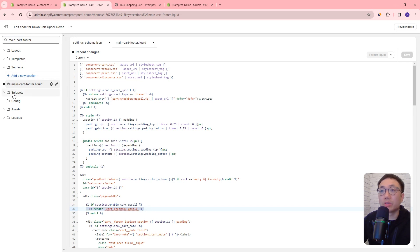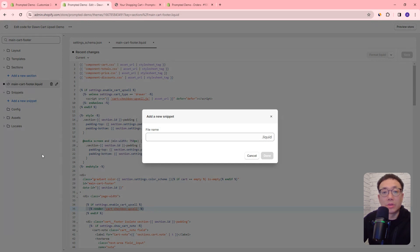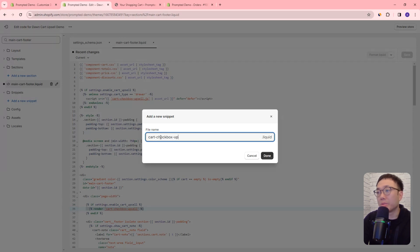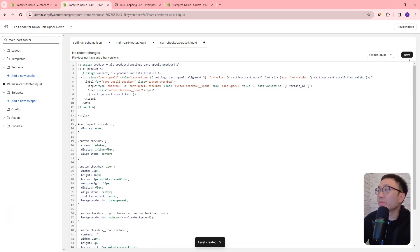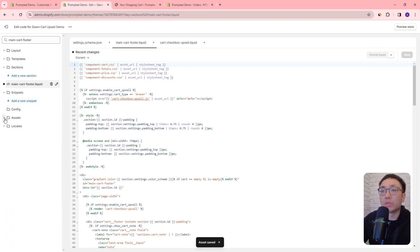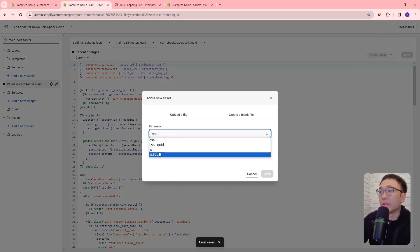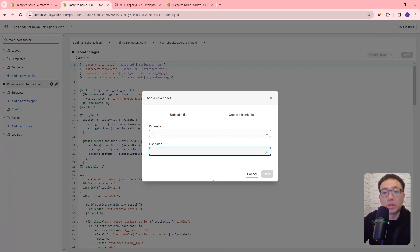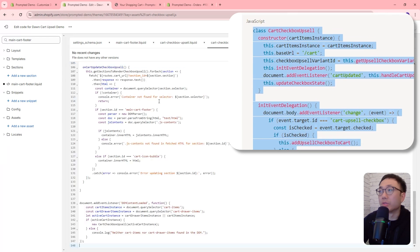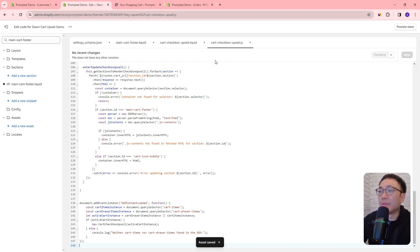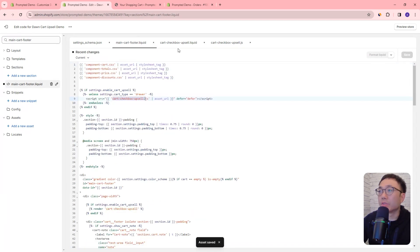So let's create a new snippet. We'll open this up, add a new snippet, and we'll call this snippet cart-checkbox-upsell — that's the exact file that we're looking for. We're going to copy and paste our code into this file and save. Then we're going to create the second file that we were referencing — that's the JavaScript file. So we'll go to assets, add a new asset, create a blank file with a .js extension. This one is going to be called cart-checkbox-upsell.js. Similarly, we're just going to copy and paste our code into here and save. Now we have these two files that are being referenced that we've just created.